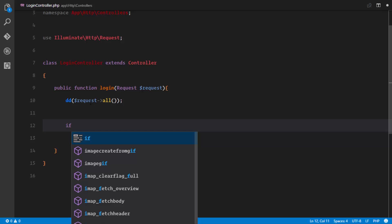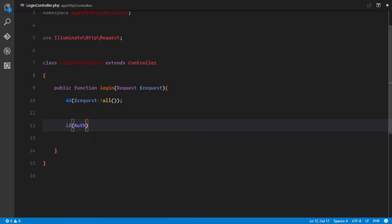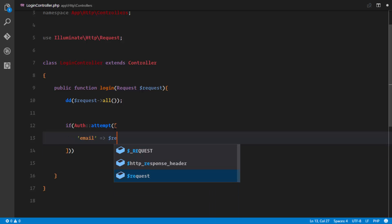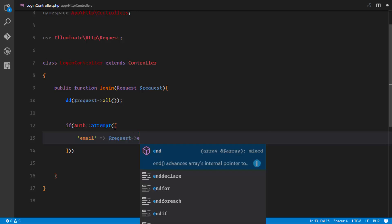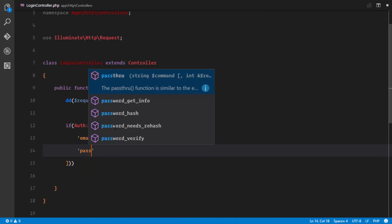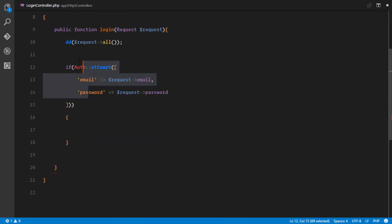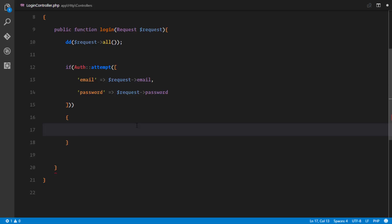We'll use Auth::attempt() to authenticate the user. We pass it an array with 'email' => $request->email and 'password' => $request->password. If this method returns true, the user's credentials are valid.